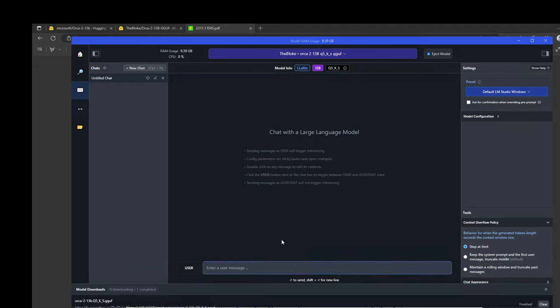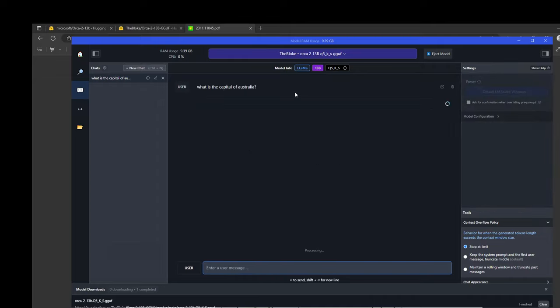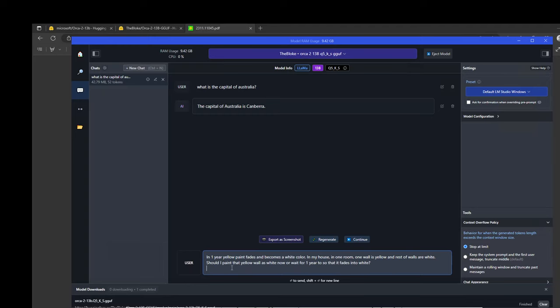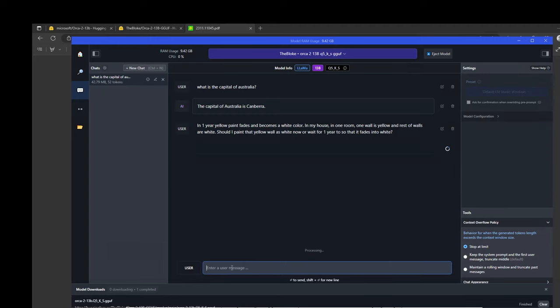Let's first give it the first prompt. I am asking it, what is the capital of Australia? It's not a reasoning question. Let me do a reasoning one after this. This is just to warm up the model to see how it goes. Let's wait for it to come back. The model has returned the response, which is spot on. Canberra is the capital of Australia. Very nice.